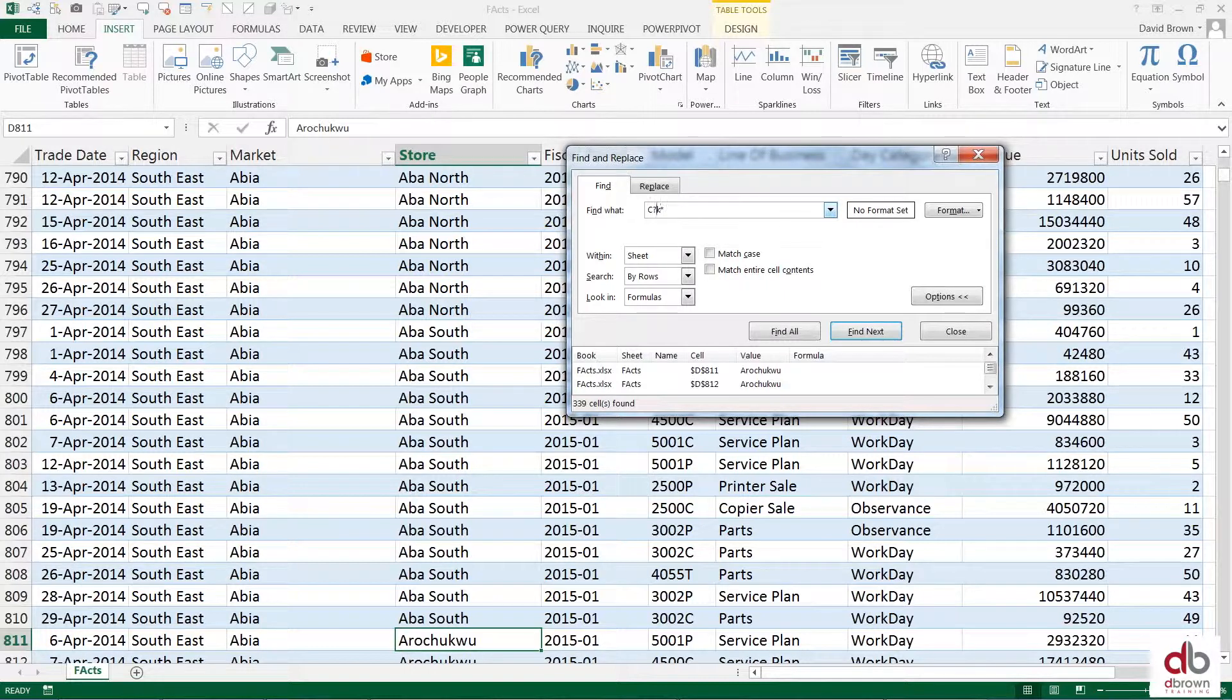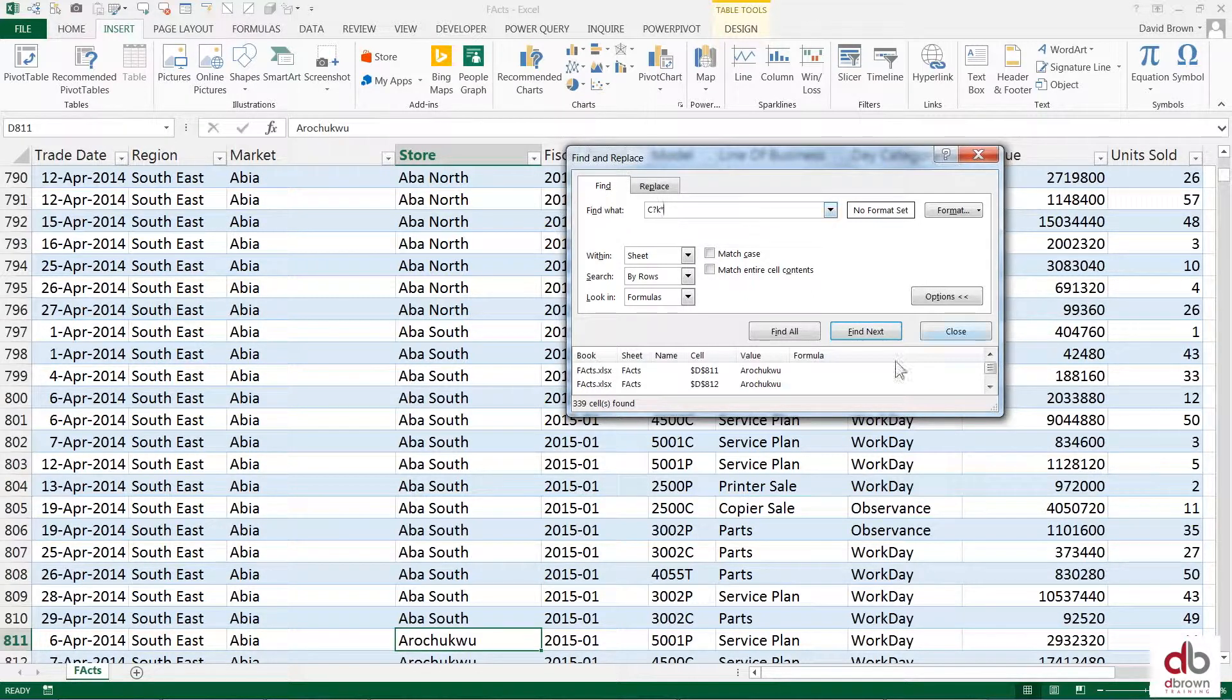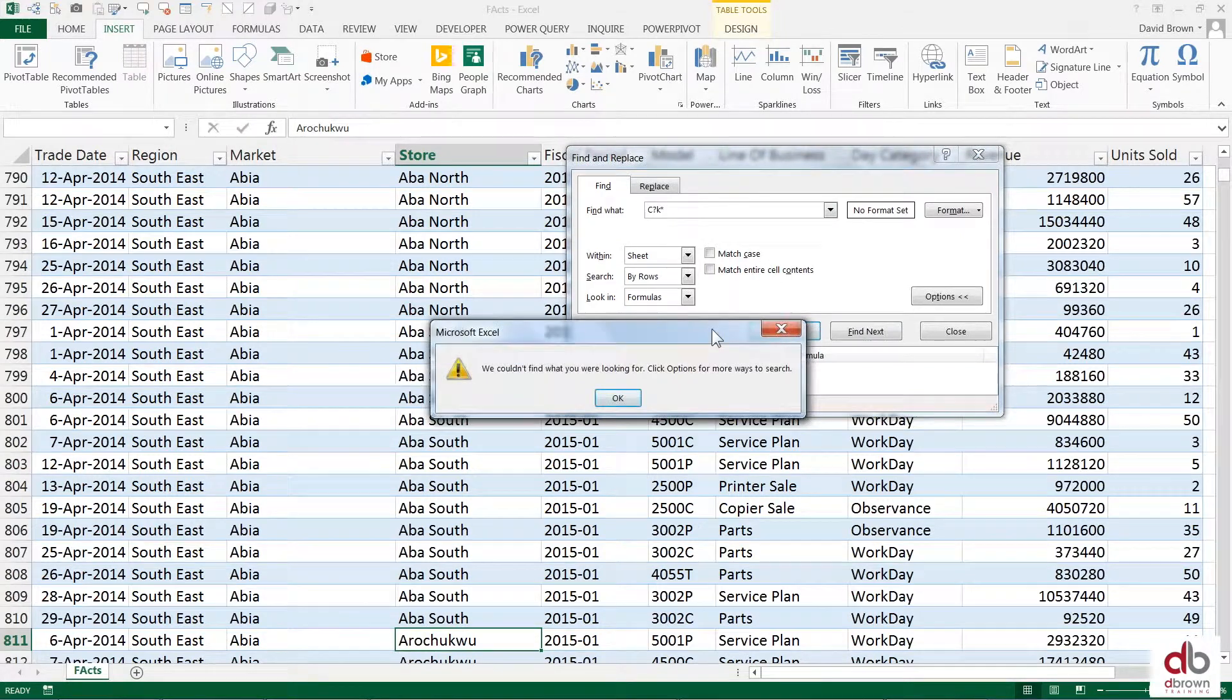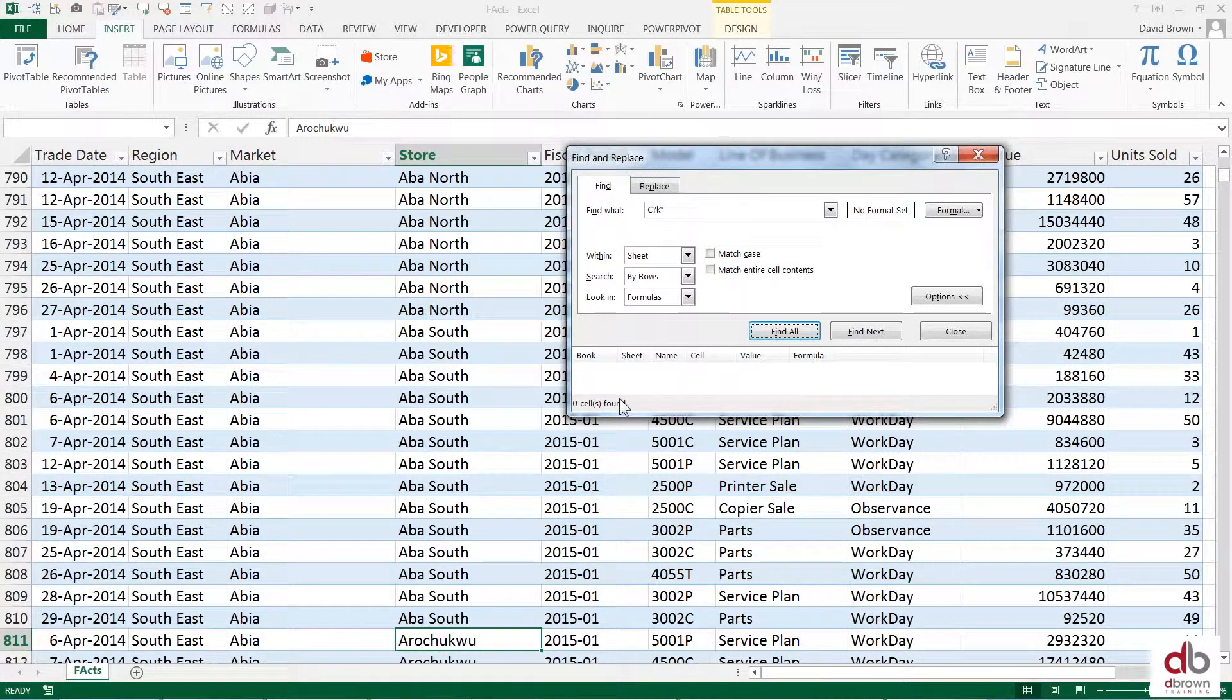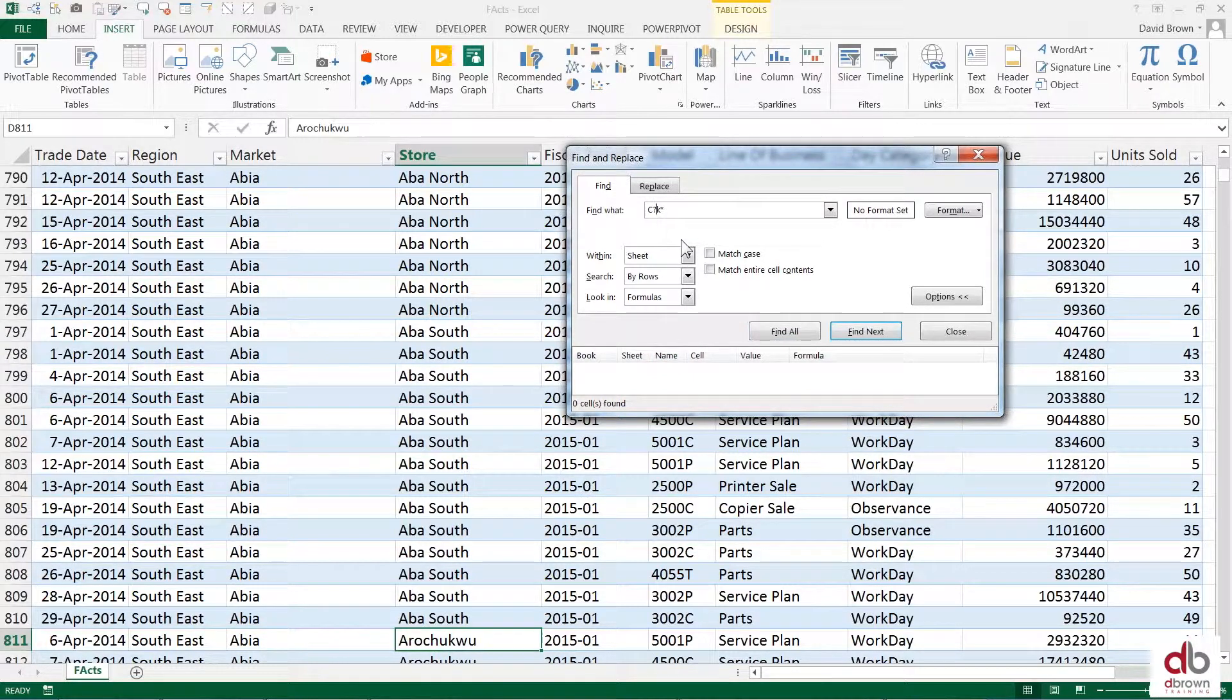Let's see if it finds anything. Okay, you see Excel says nope I can't find anything, I can't find anything. So that means there's nothing with C and a letter and K.